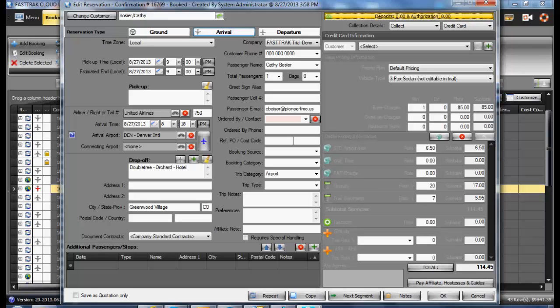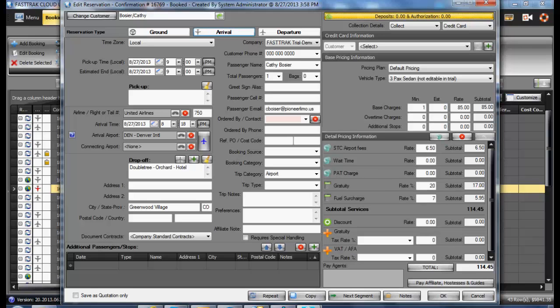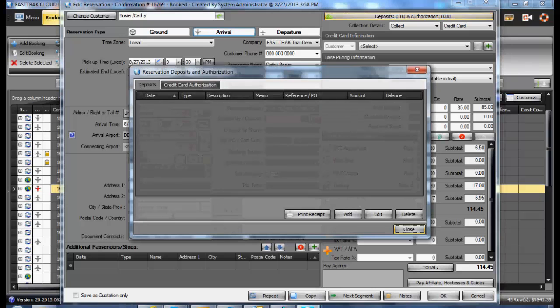Click on that, and in the following window, you will be presented with the ability to post a deposit. Or, if you are doing credit card processing directly through the Fast Track program, you may do a pre-authorization by utilizing the credit card authorization.